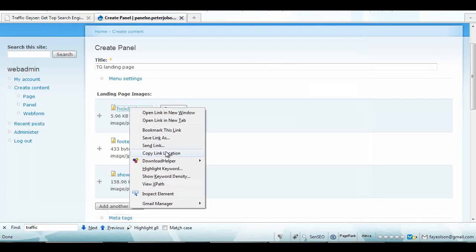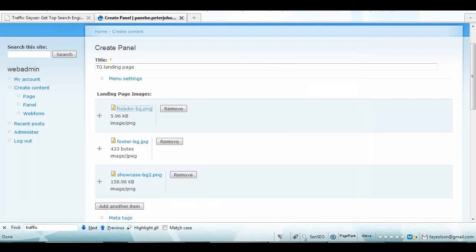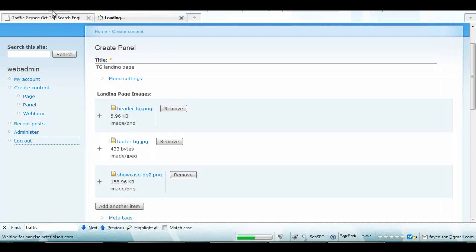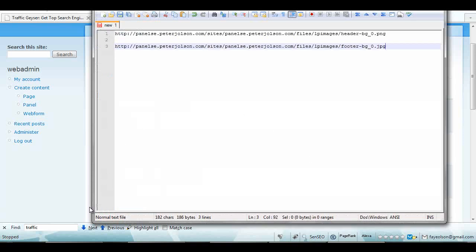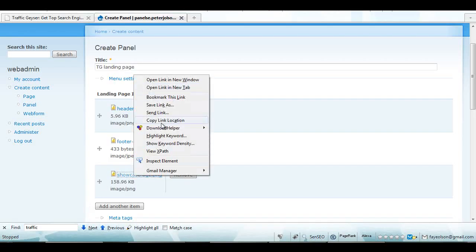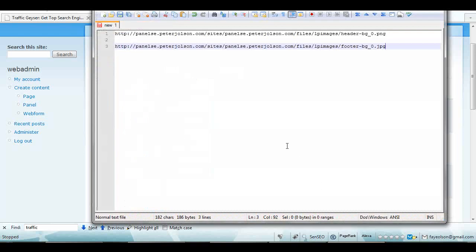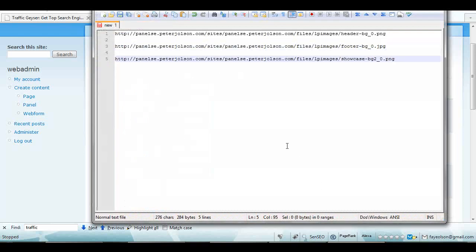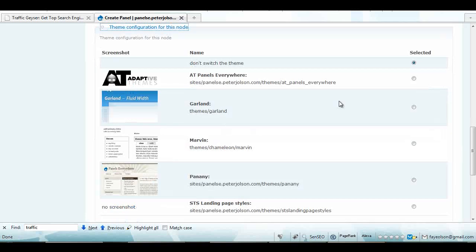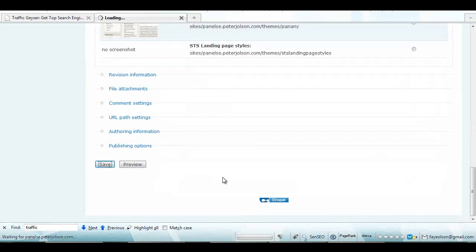Then I'm gonna get these links and just paste them over here so I can remember them later. I'm also gonna pick my landing page theme and save it.